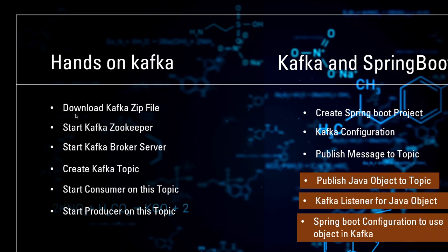So in the beginning, we have downloaded Kafka zip file. So it was the version 2.12. And we have started Kafka Zookeeper, then Kafka Broker Server, and we have created Kafka Topic, started a consumer, and started a producer.